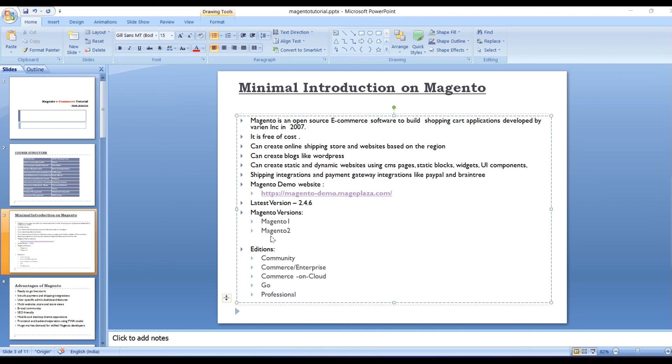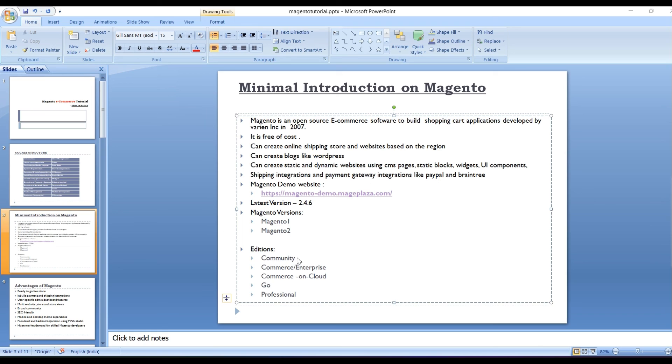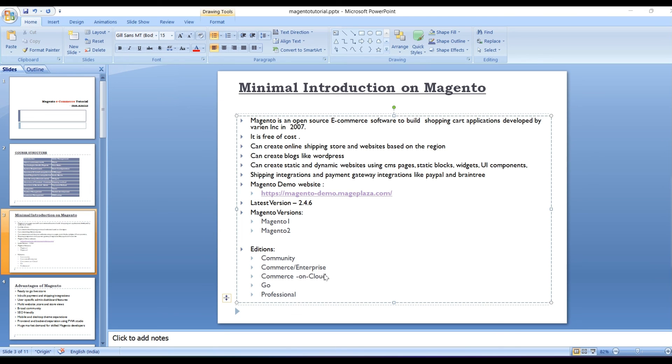And coming to the editions, we have different types of editions like community, enterprise, commerce on cloud, dot go professionals. We always check that and proceed with community. If you don't have enough money then you can directly go to this community. And if you are happy with this community, you can upgrade your system in enterprise. If you want any on premise features and your system to be on the cloud, you just go with commerce on cloud with extra pay. So this is what all about this minimal introduction on Magento.